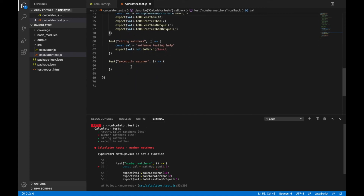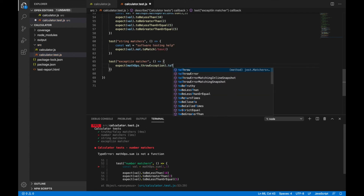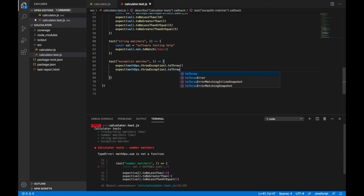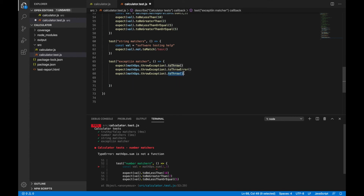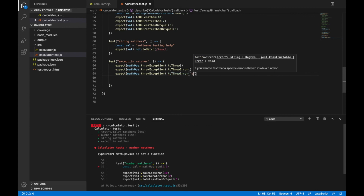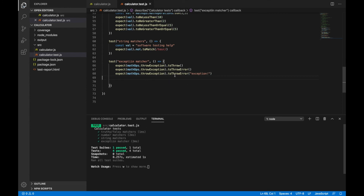Now let's write a test for the exception. I'll say expect math ops dot throwException to throw. There are three variants: I can write to throw, to throw error, and to throw error with the actual error message matched. If I run this it still passes because all three assertions are passing. Let me try to fail this by changing the error text.